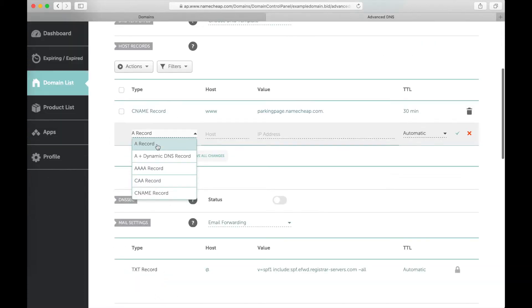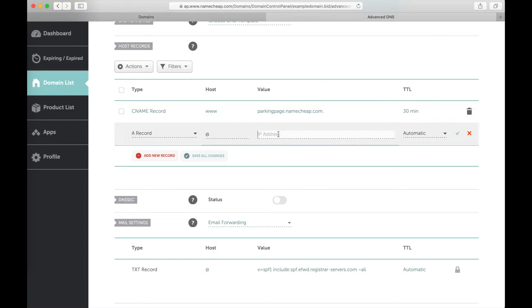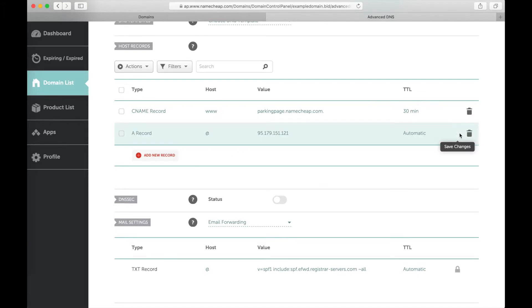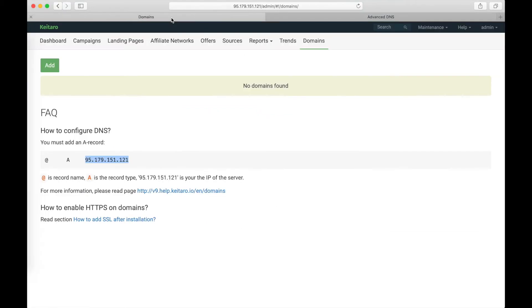Return to Namecheap. Add new record with an A record. Host and my IP address. I save the changes. Done. Now go back to Keytara.